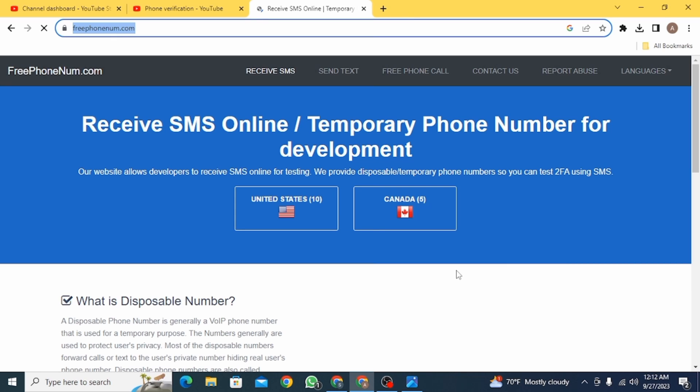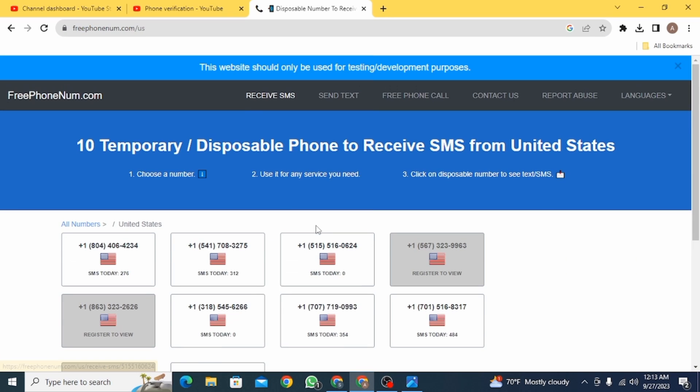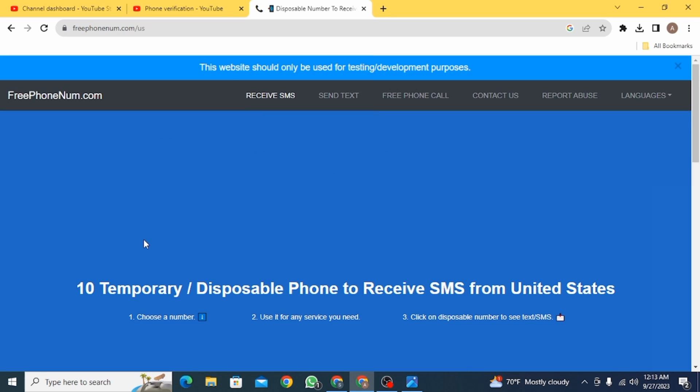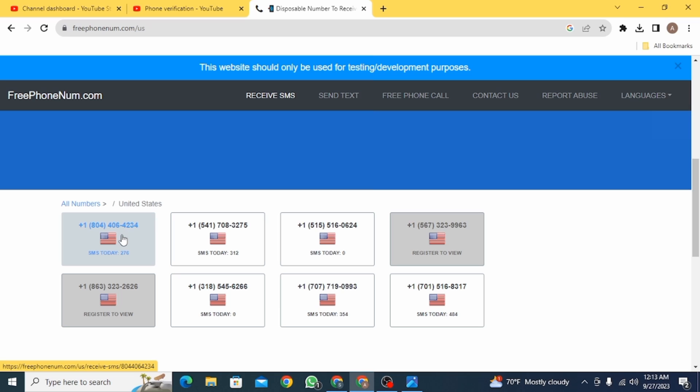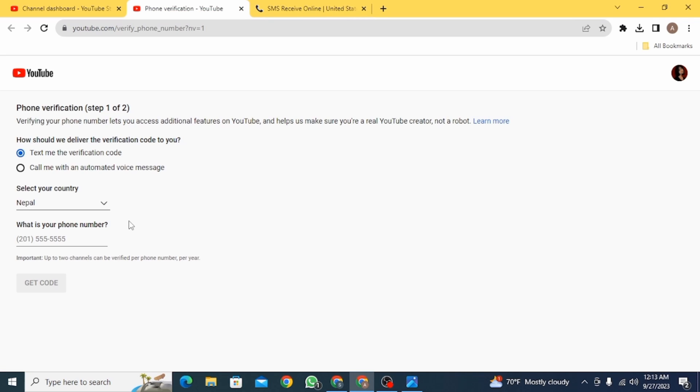From here, you can choose any country. I'm going to click on US. Now you can choose any phone number that you want. Copy this phone number.